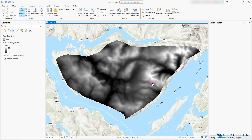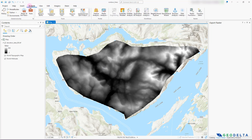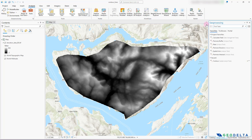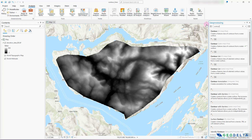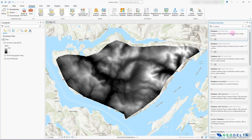Generating contours with ArcGIS Pro is quite simple and straightforward. You can head over to Analysis and open up the Geoprocessing panel by clicking on the Tools button. In here, you can simply search for Contour. You could either select Contour under 3D Analyst Tools or Contour under Spatial Analyst Tools, depending on your license. In my case, I'm just going to go with the tool under Spatial Analyst Tools.